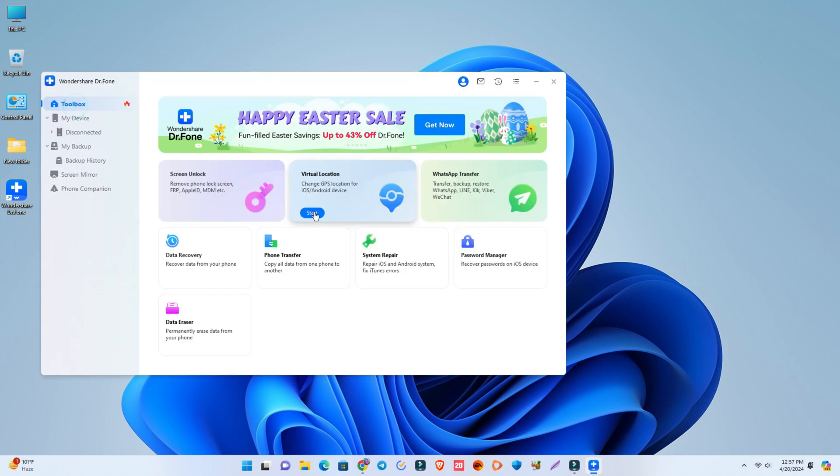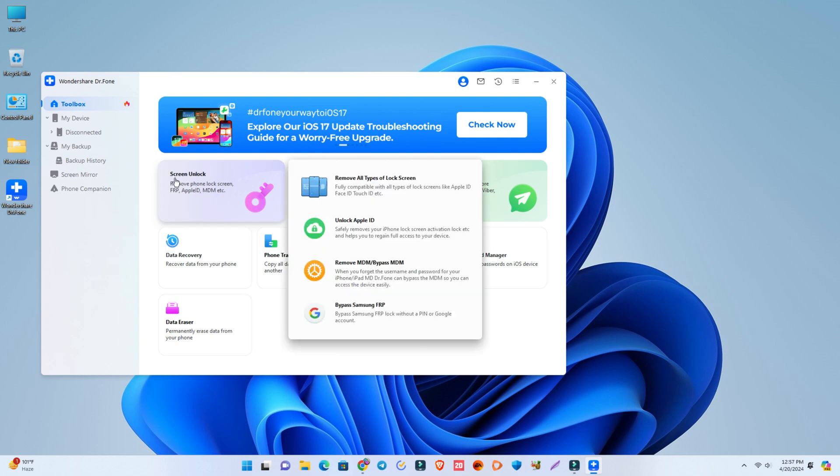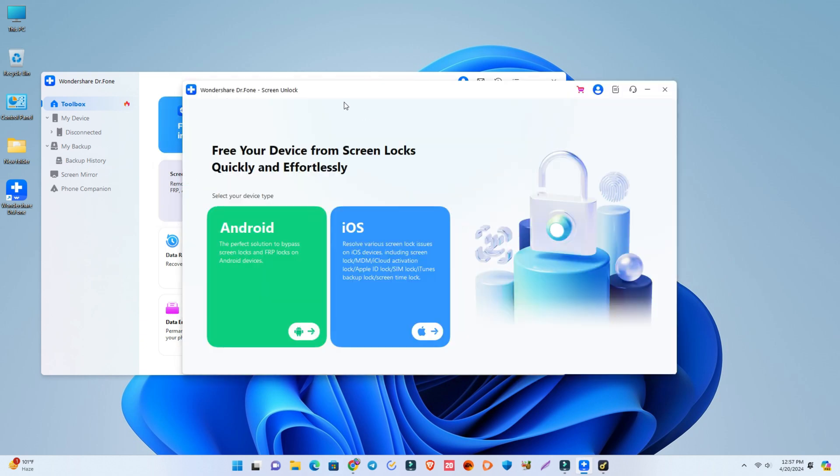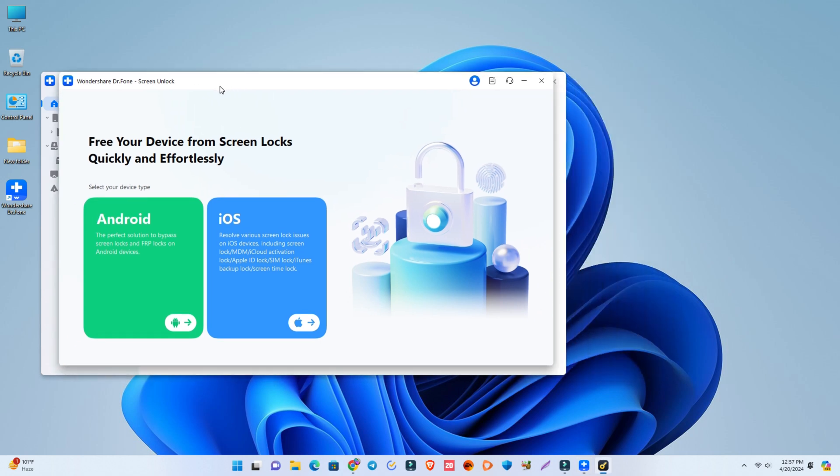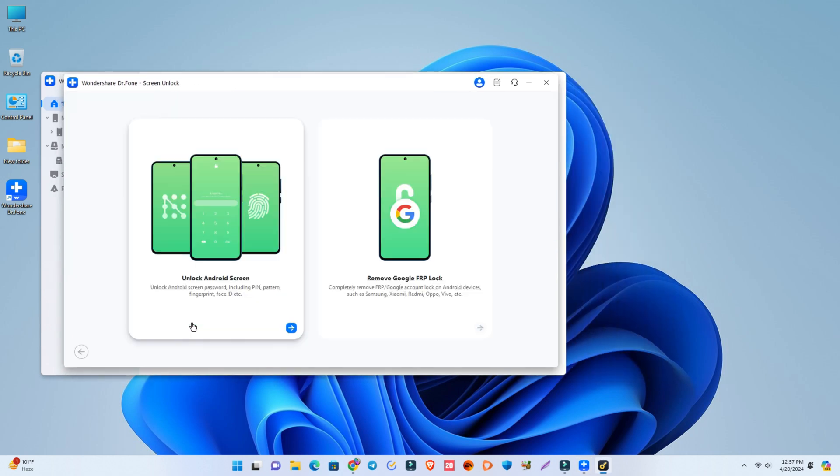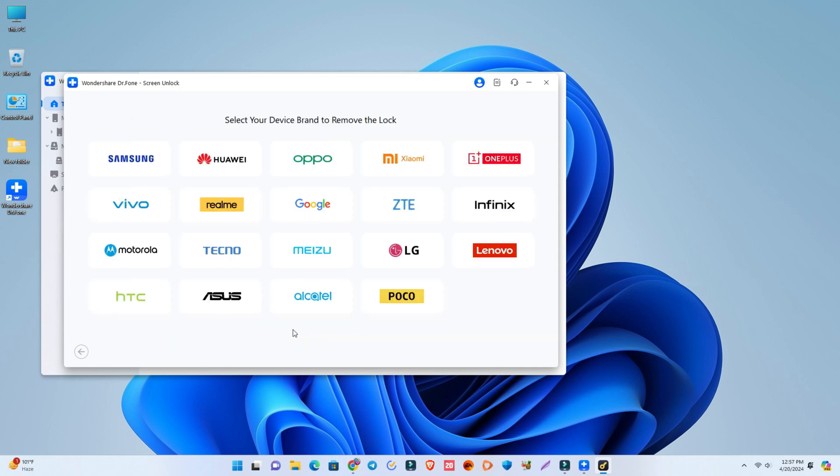This is the dashboard. It's an all-in-one software for mobile device solutions. You can check all of their features, but today we're going to see the screen unlock option to unlock the phone. Here you can see Android and iOS options. I'll click Android because our phone is Android. If your phone is iOS, you can click iOS. Now here are two options. We click lock screen because our phone is screen locked.